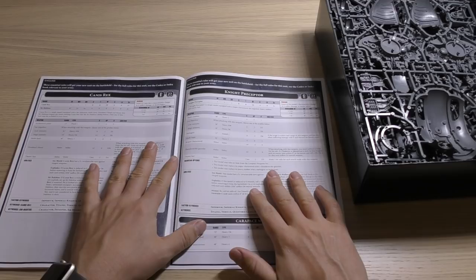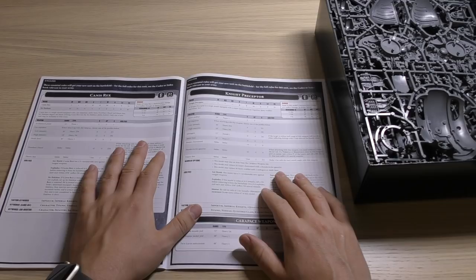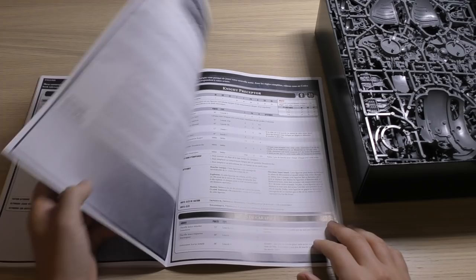Now this is nothing new really and these rules are in the new Imperial Knight codex. So if you haven't got that it's another reason to get it, but if you haven't got the Imperial Knight codex then they're here in the instruction book too.